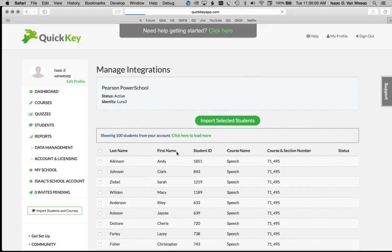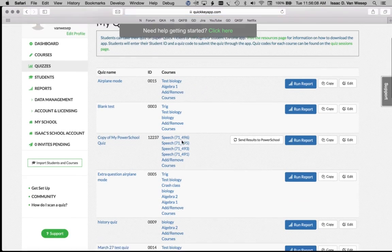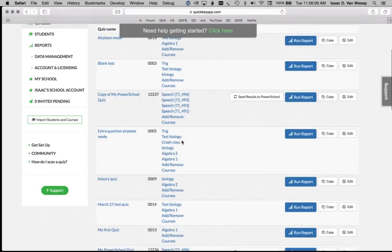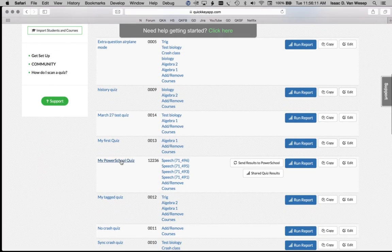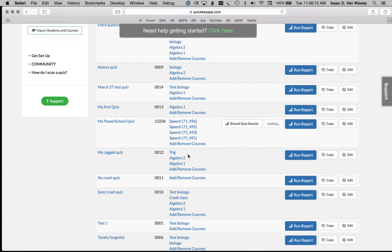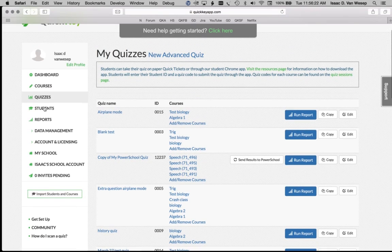Now what I'm going to show you here is how I can take a quiz result from QuickKey for My PowerSchool Quiz and a student named Alex Pruce. I'm going to send the results to PowerSchool for the whole quiz, and then I'm going to show you in the PowerTeacher gradebook how Alex Pruce's quiz results have shown up inside of PowerTeacher.